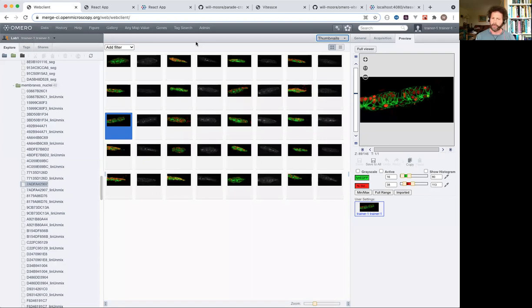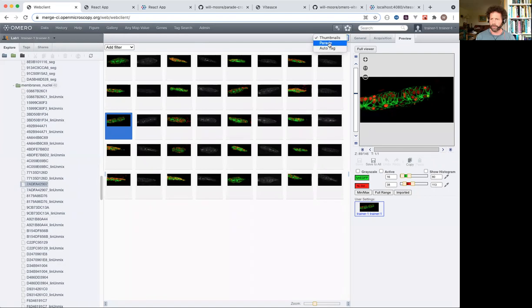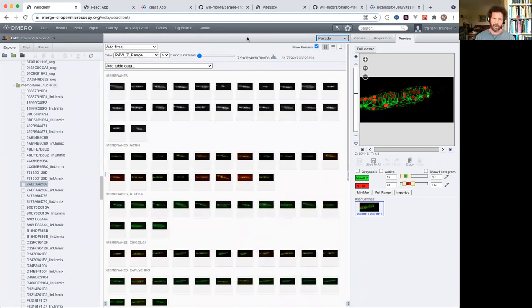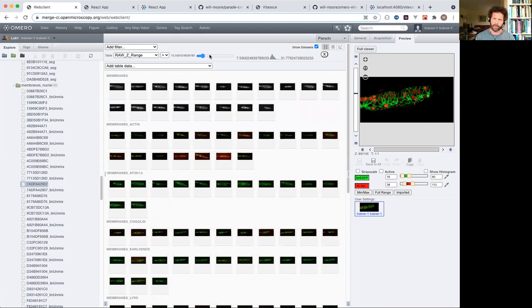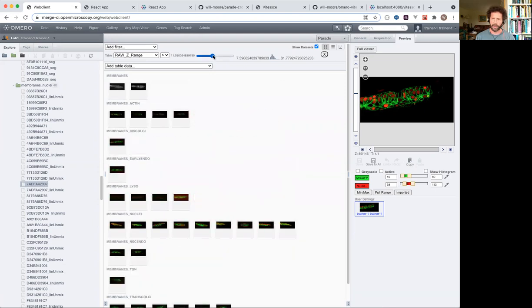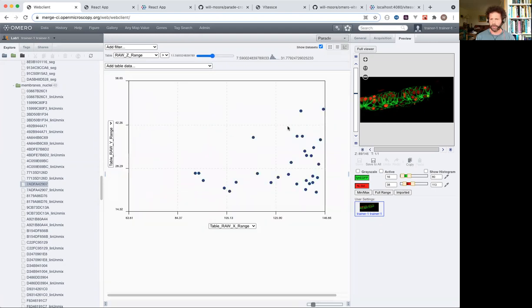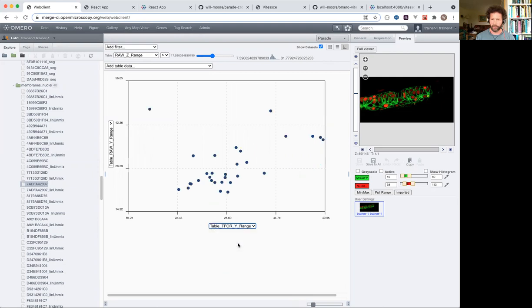Hi. For the demo at the OME 2021 meeting, I would like to discuss the future of OmeroParade, which is an app for filtering and plotting images in the center panel of the webline.